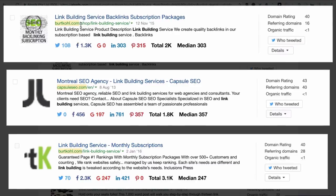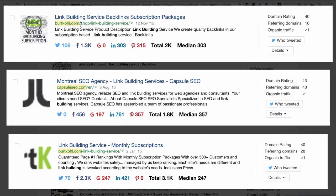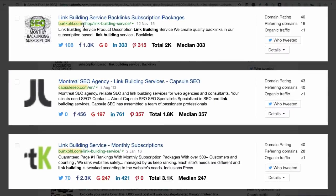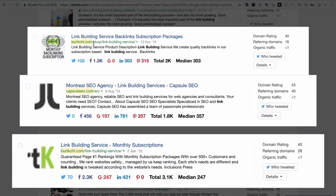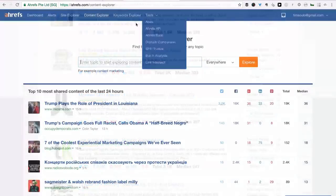Basically, I can quickly find popular sites that write about link building but have never linked to ahrefs.com. That's a great outreach opportunity and I'm pretty sure that I'll easily get links from these sites.